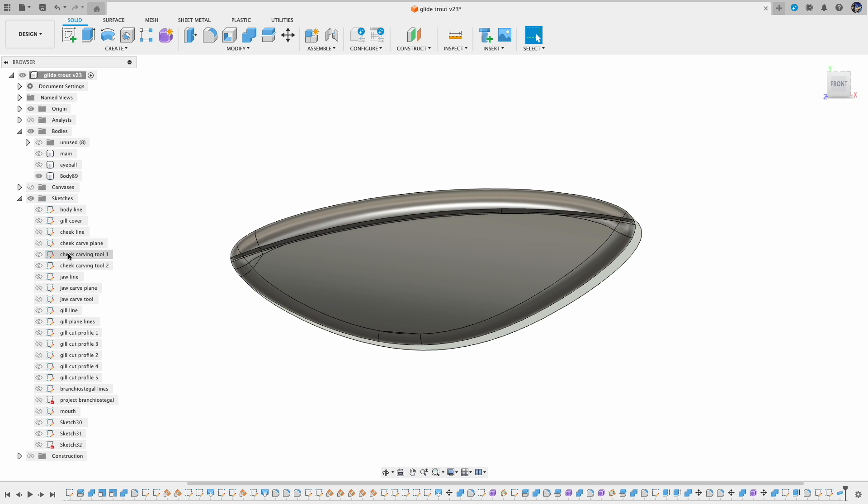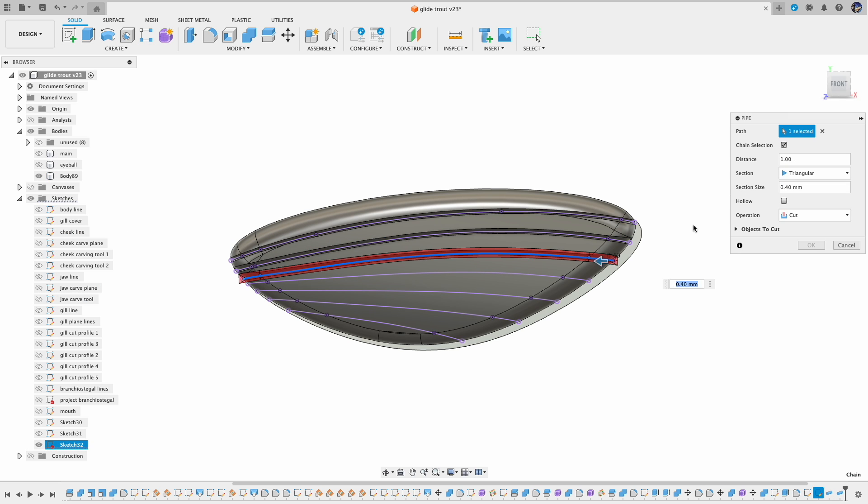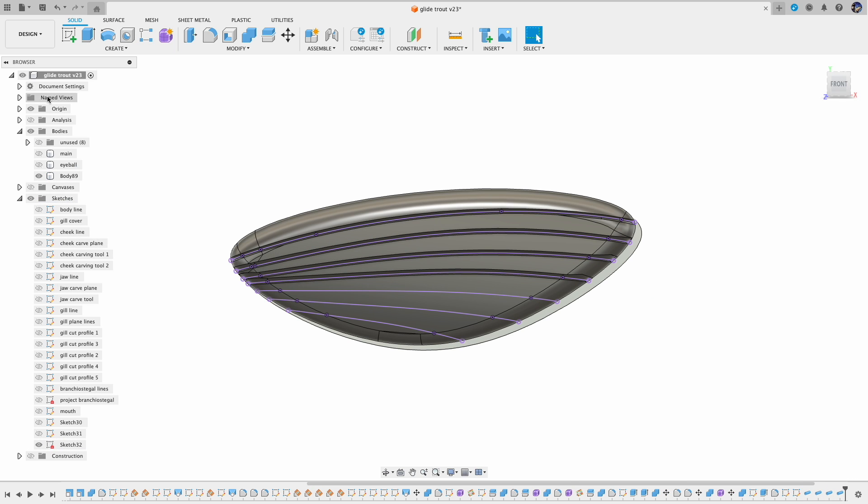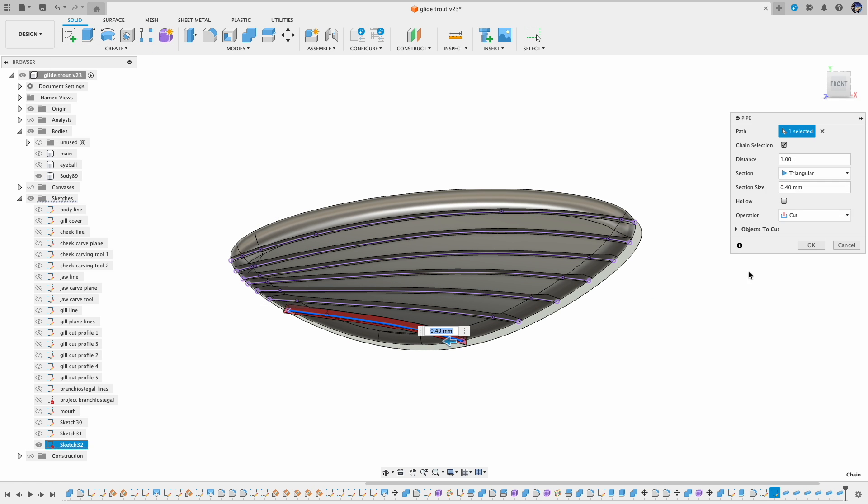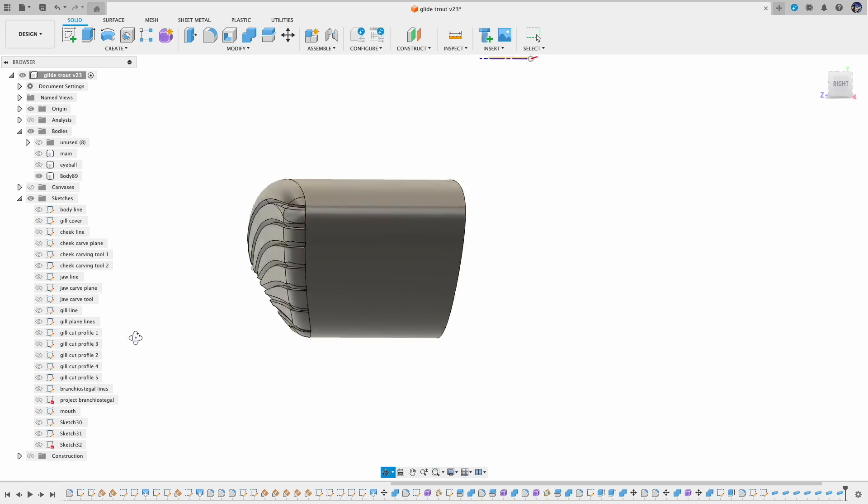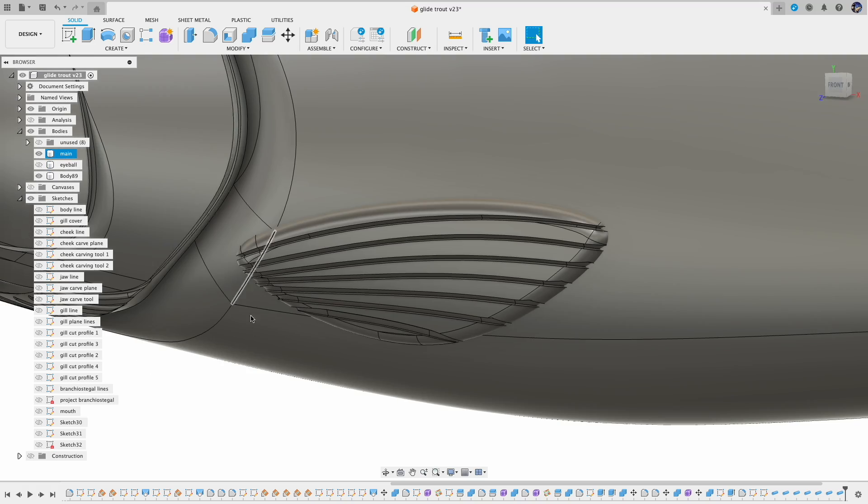Unfortunately we have to do this operation one by one for those cuts. I cannot select multiple lines and make them into a group of pipes.